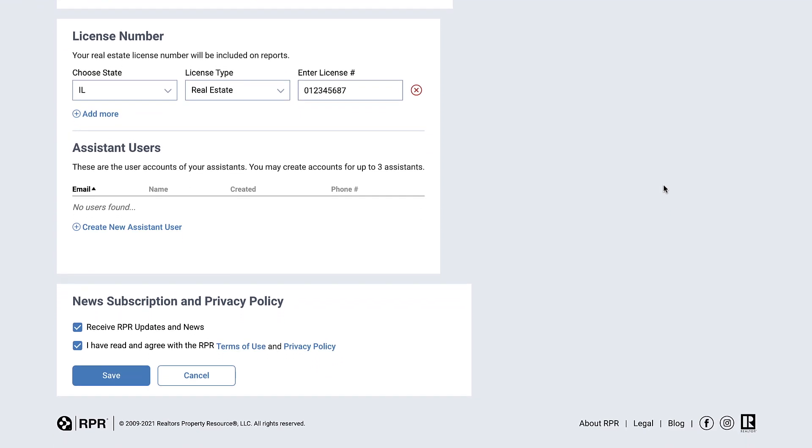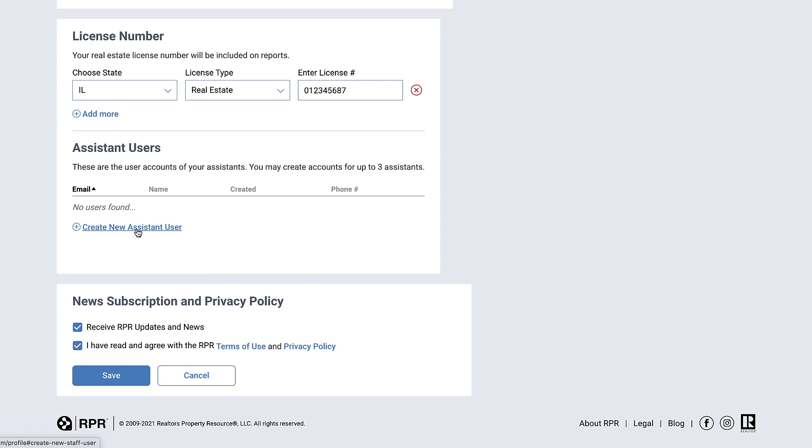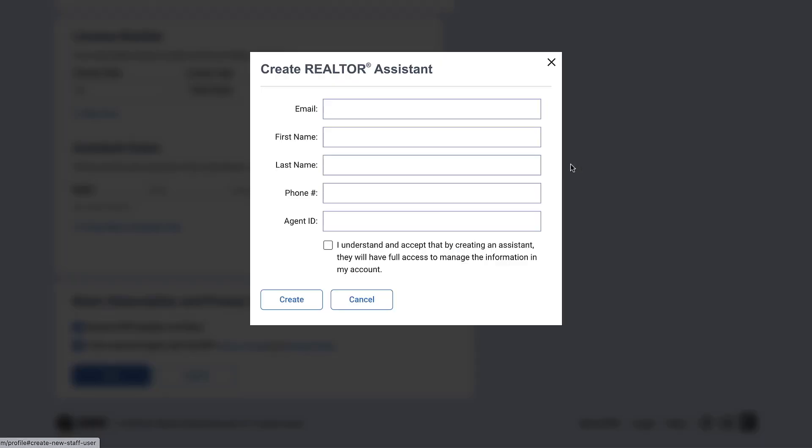You can add up to three assistant users to your account as well. Follow the link Create New Assistant User and then enter the requested information to create the assistant's account. The account uses your assistant's email address as a login and your NAR and MLS or CIE credentials to establish the account.